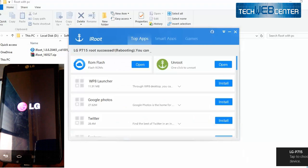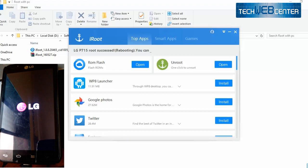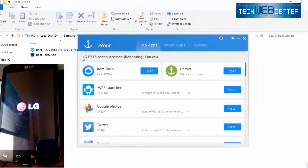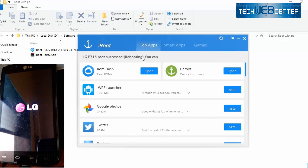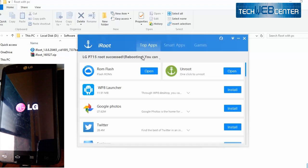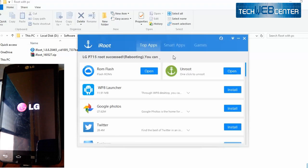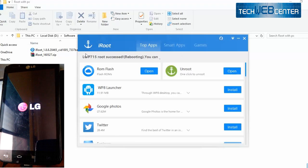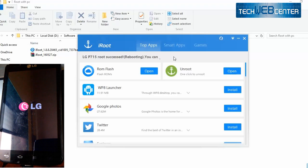Oh my mobile is again restarted, don't worry about that. And see, look at here, LG P715 root successful. But it's rebooting so don't worry about that.